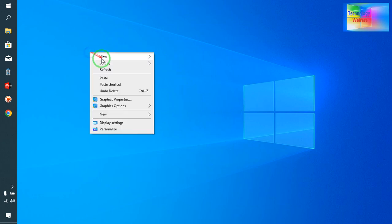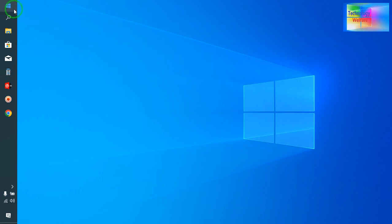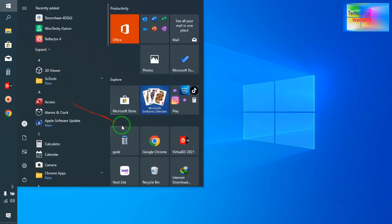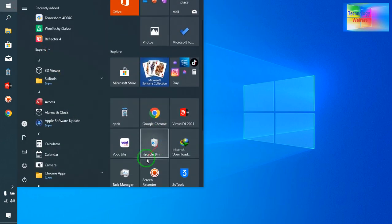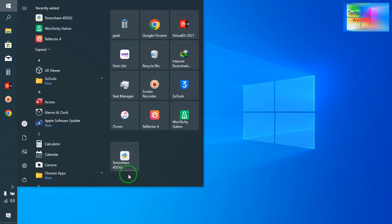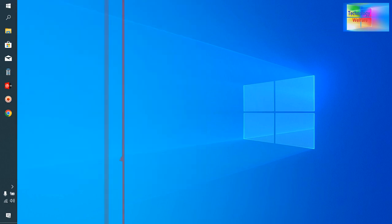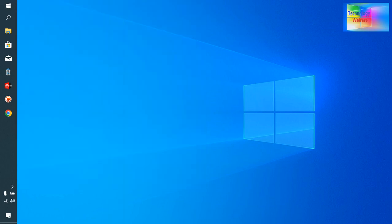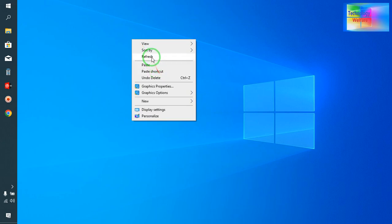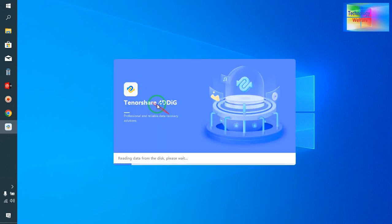Let's see in this video tutorial. First, you need to download this tool called Tenorshare 4DDiG. I will open it and show you with practical examples.